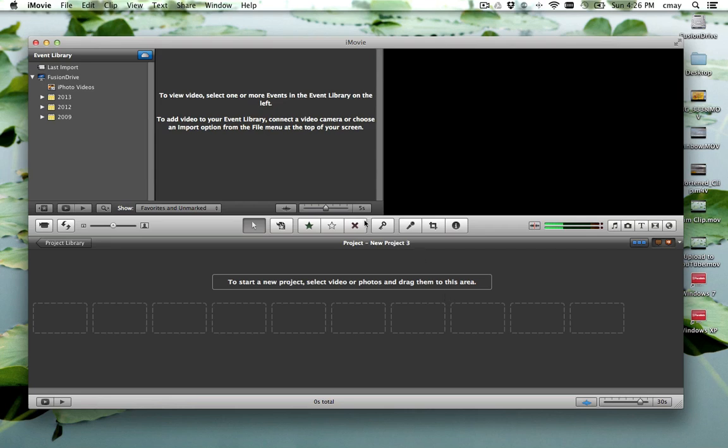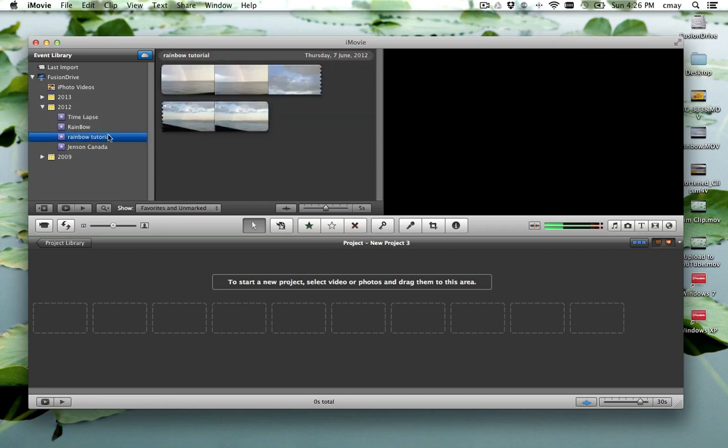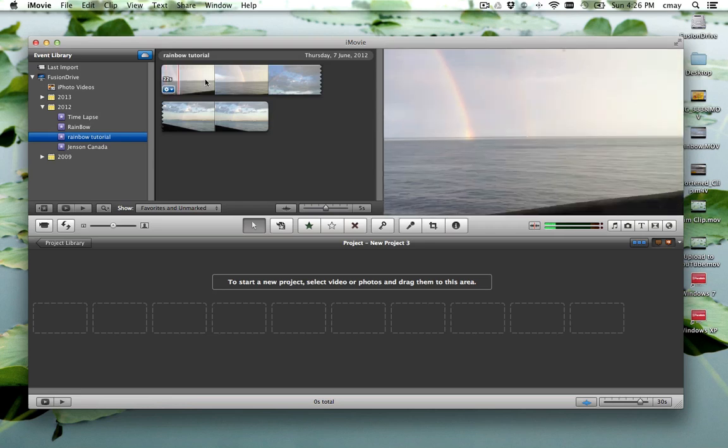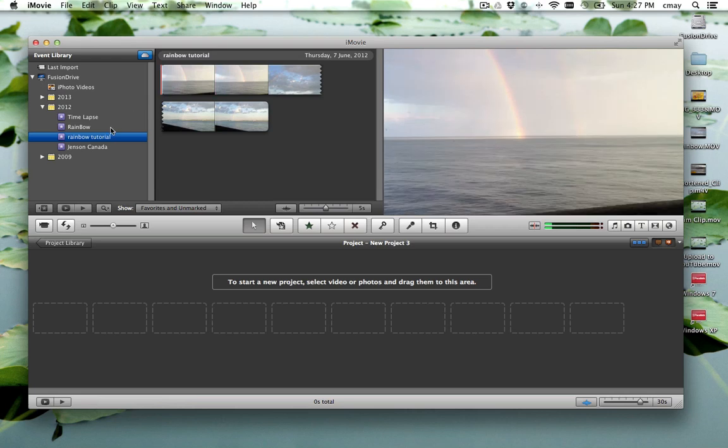And then you might wonder, where did it go? We created a new event and you think today is 2013, so it should be here. But it actually creates the event based on the date of the movie. So this movie was actually taken in 2012, so it's actually under the 2012 calendar.